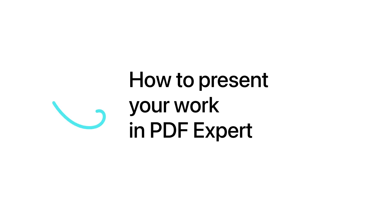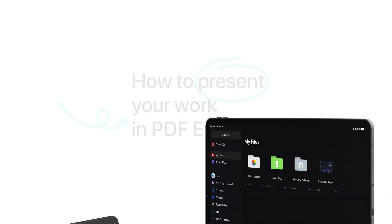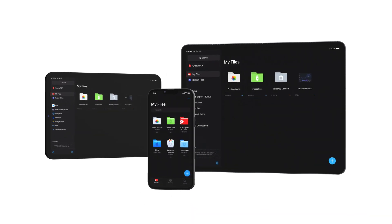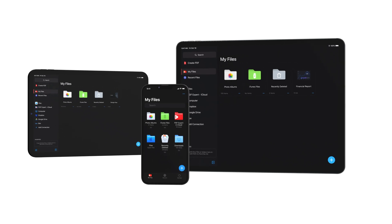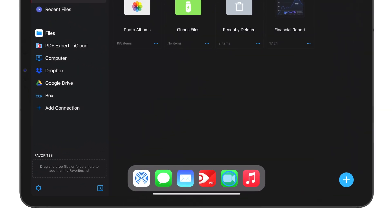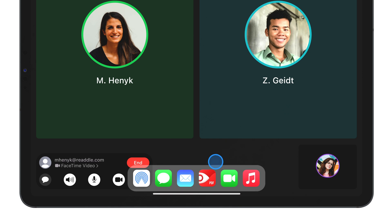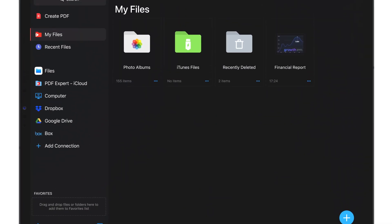Need to present something while on the go? PDF Expert makes online presentations a breeze, letting you easily share and collaborate on PDFs via FaceTime. Just start a FaceTime call and launch PDF Expert. Make sure you have iOS 15.5 or later.